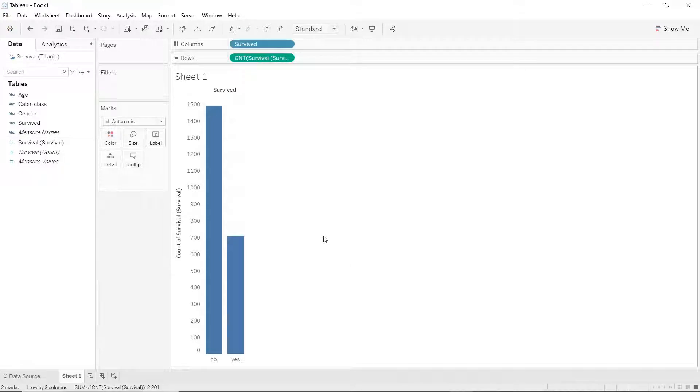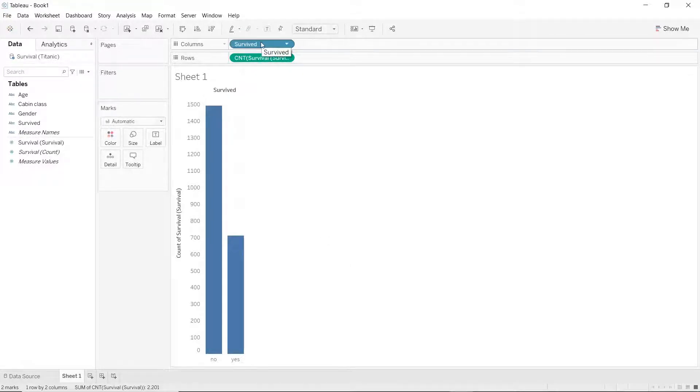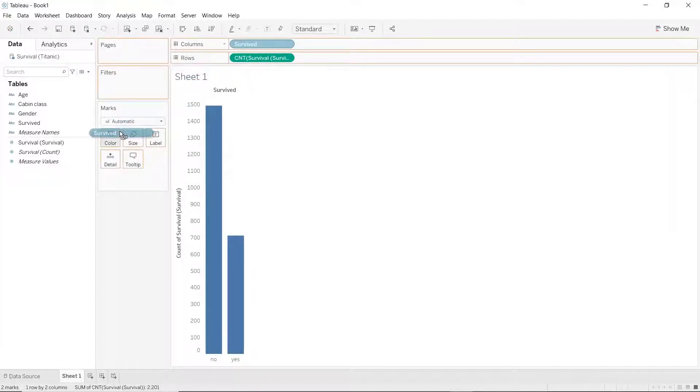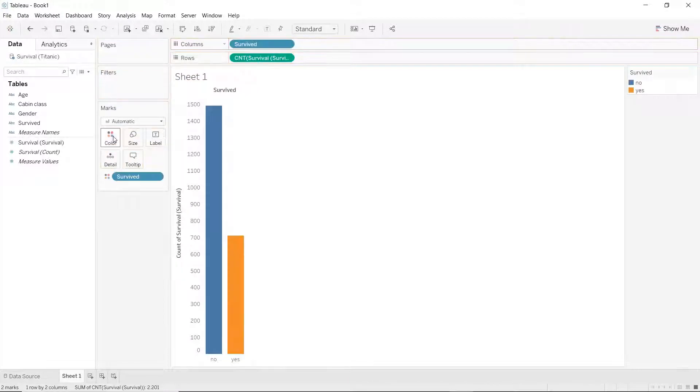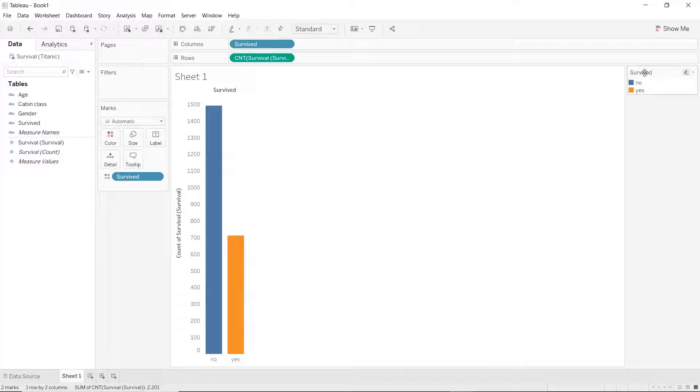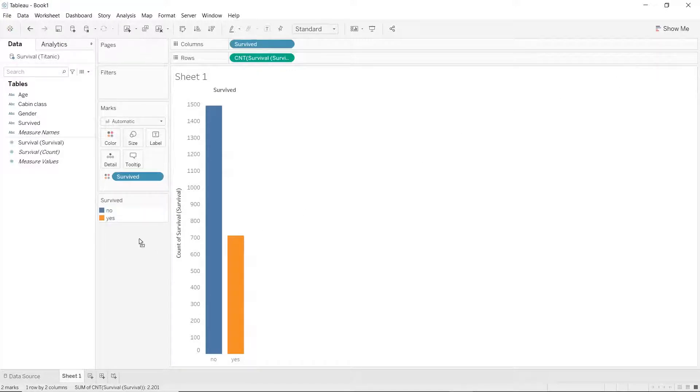Let's make this a little bit more prominent in the plot. Hold on to the control key or command if you are in a Mac and hold and drag survived into the color mark. Now you'll see that a legend has popped up on the right.